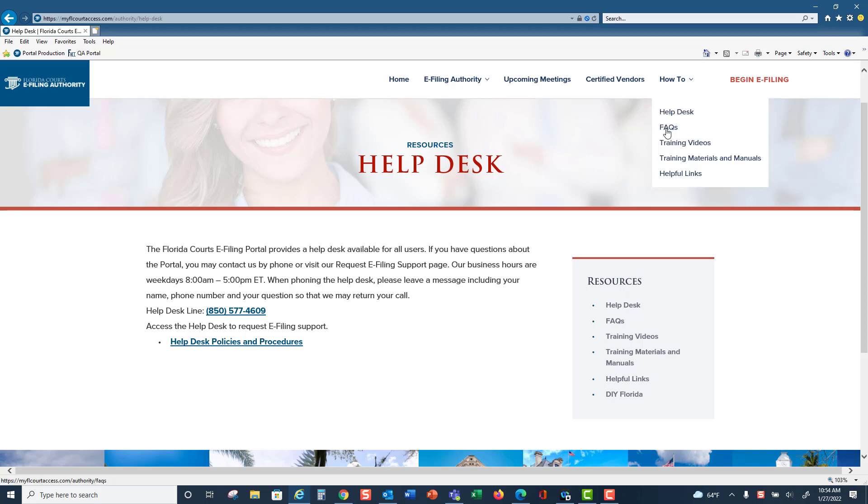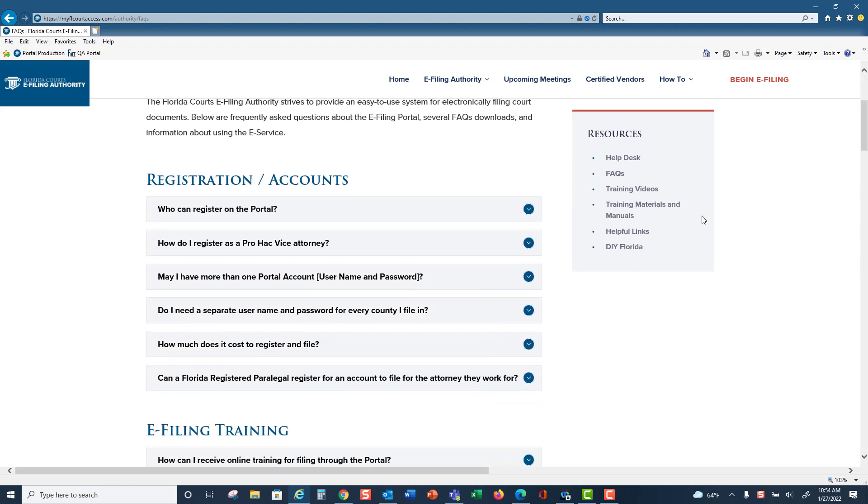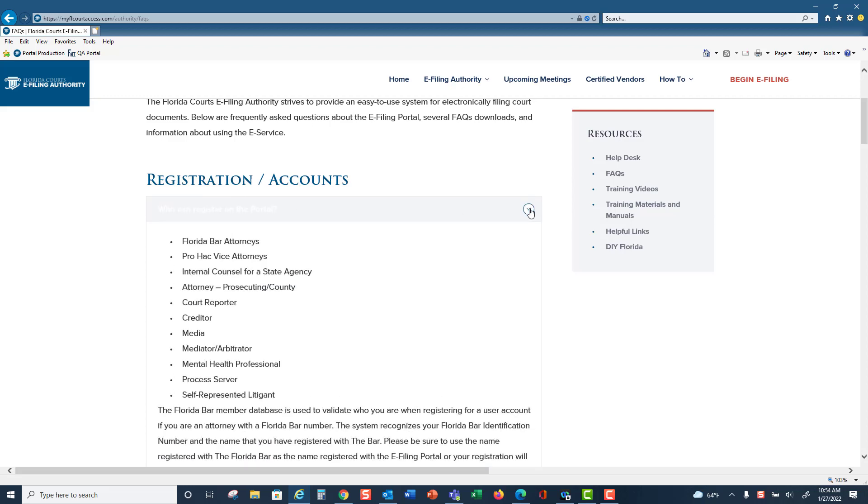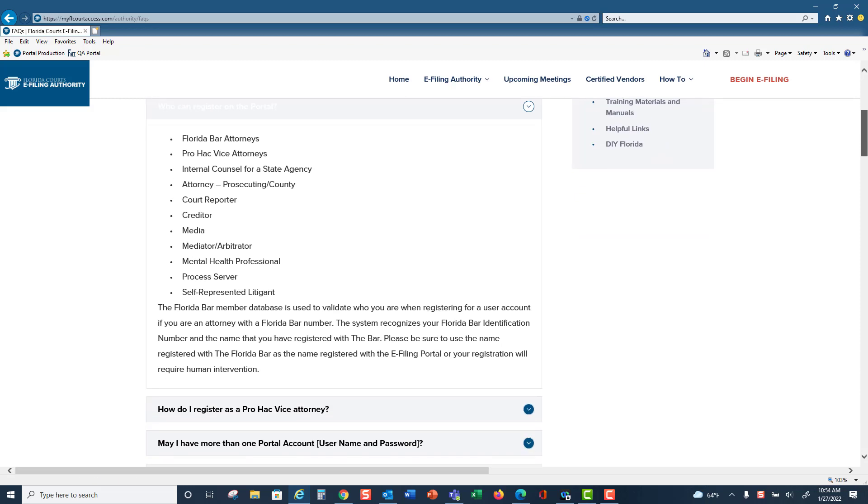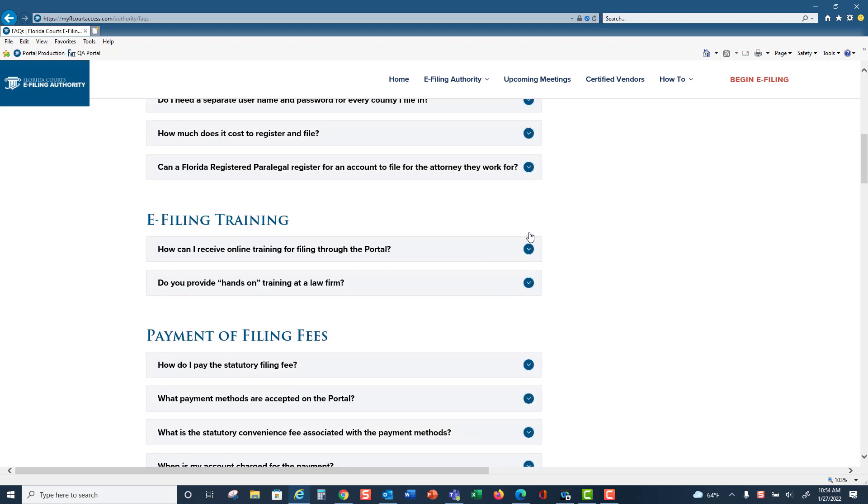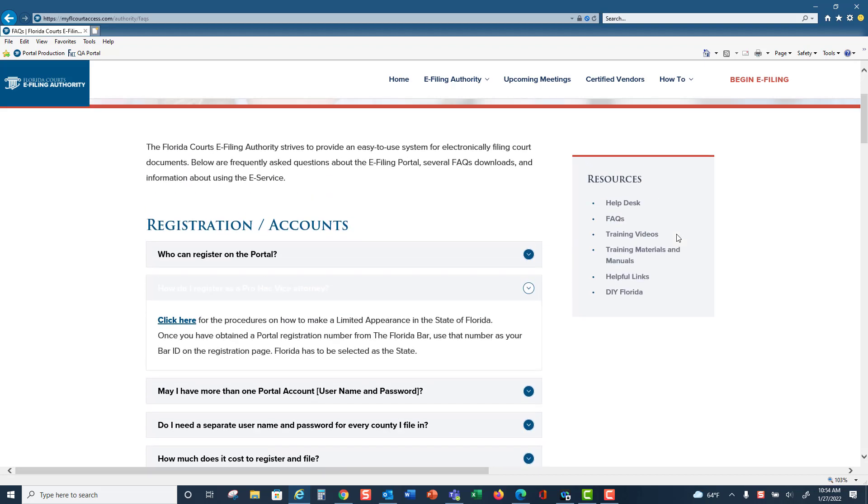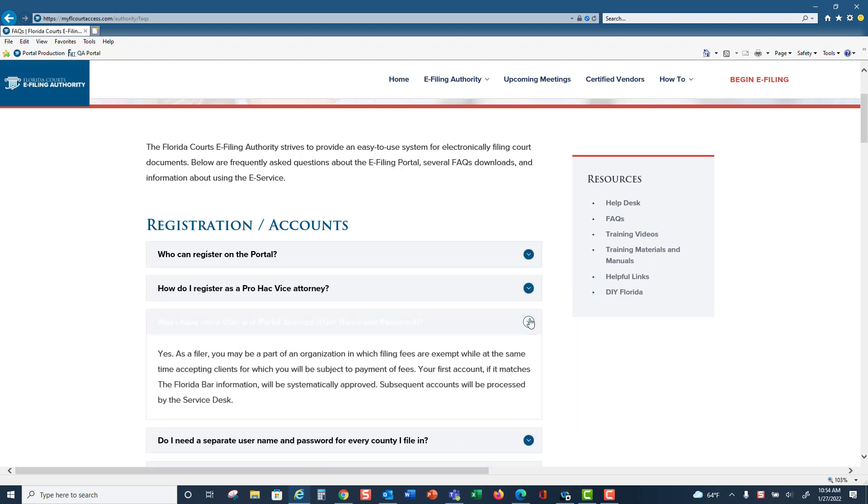Next we have FAQs. The FAQs are a list of topics, and if you click on the down arrow, it will answer the question or FAQ that is listed. For example: How do I register as a Pro Hac Vice attorney? If you click the down arrow, it will answer that question for you. May I have more than one portal account? Click the down arrow and the question is answered.